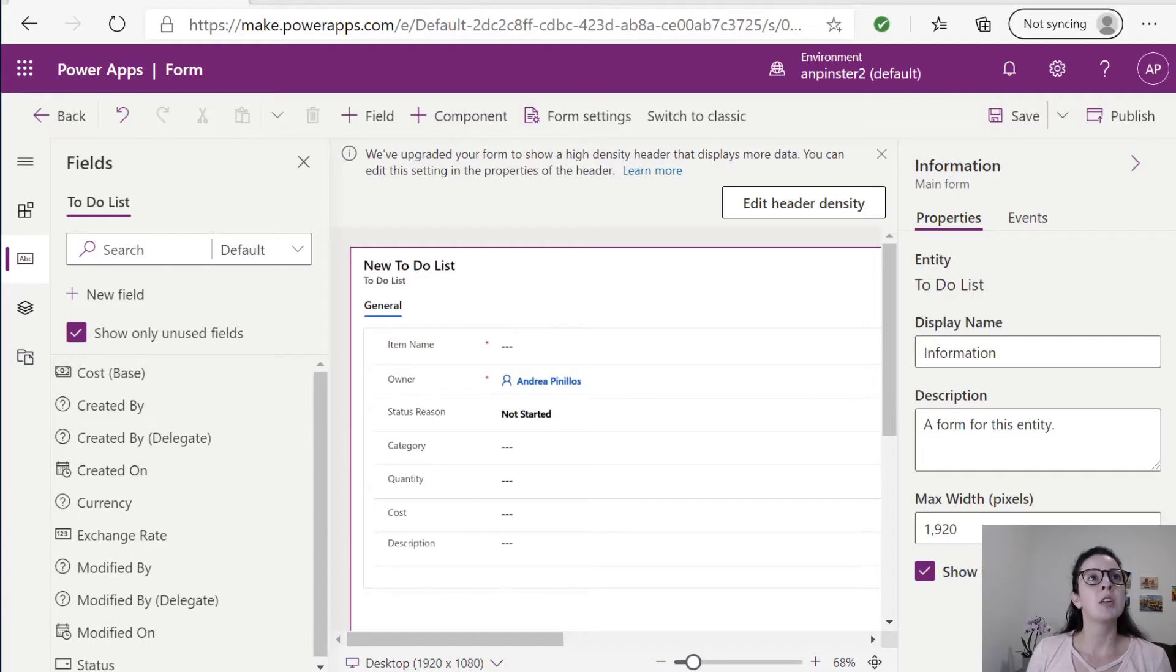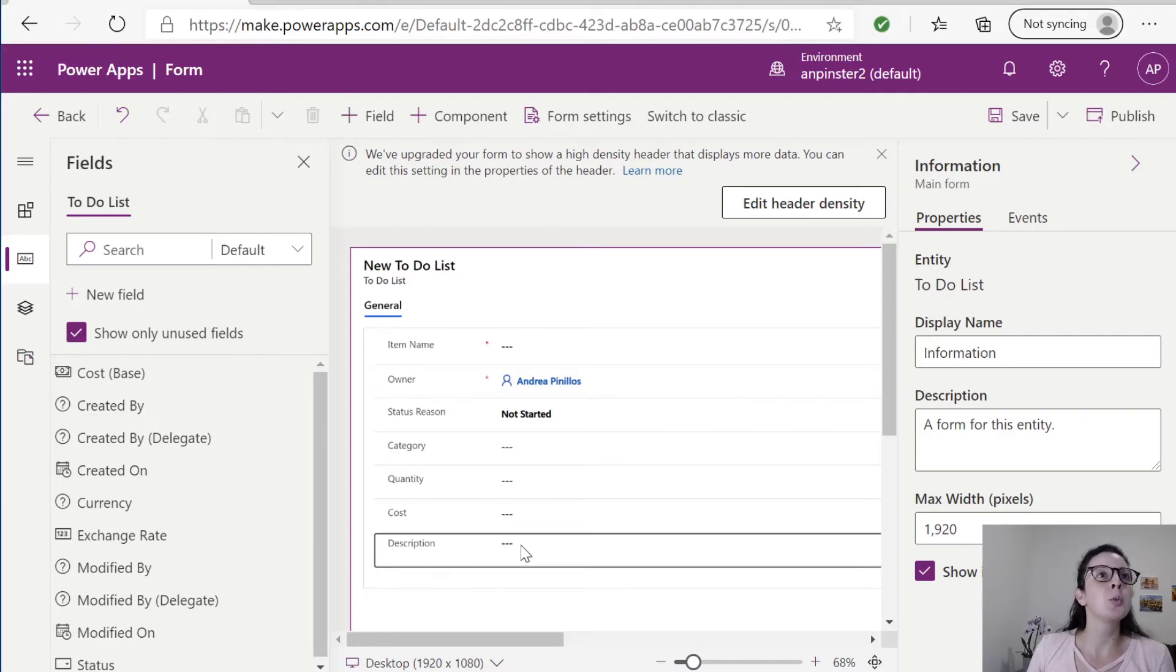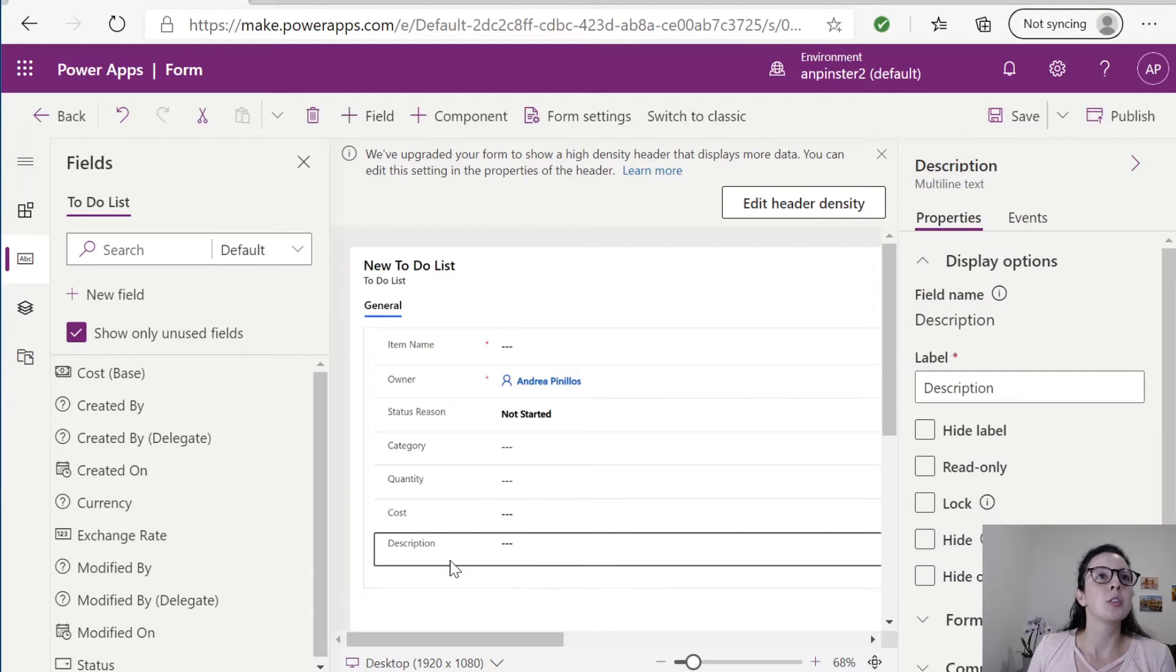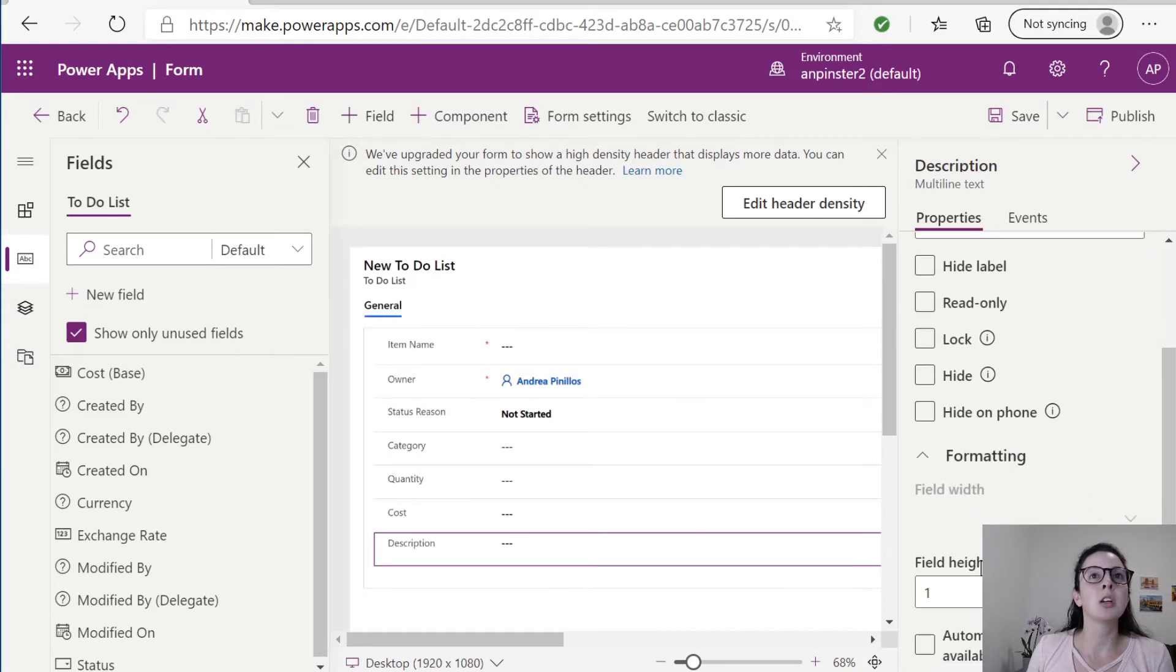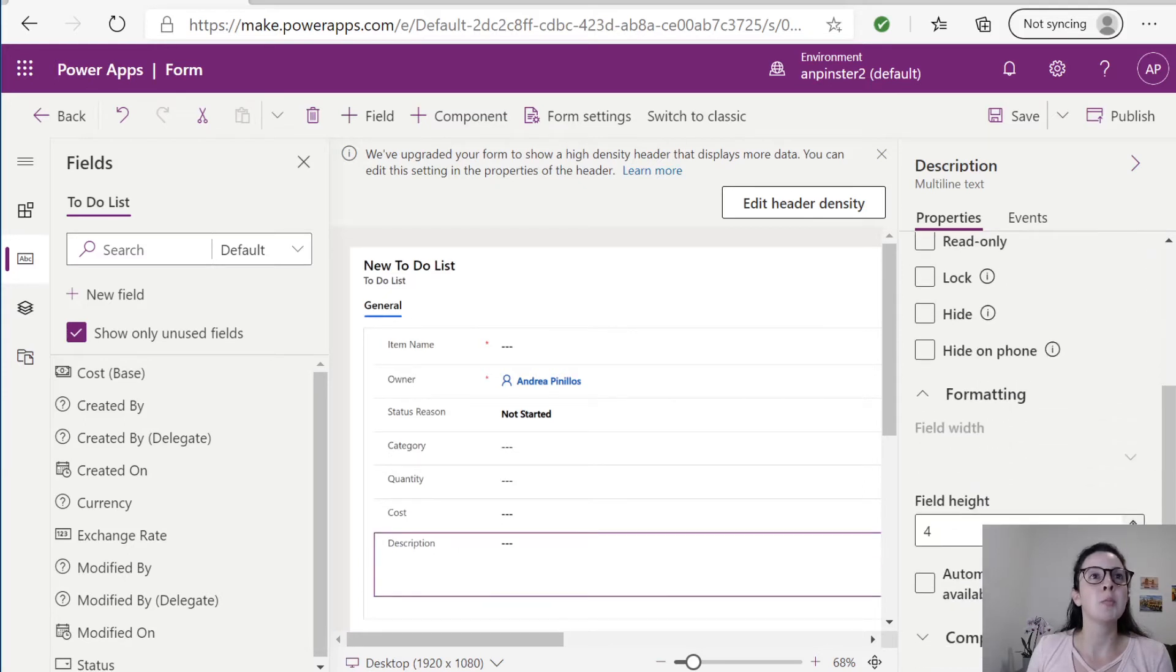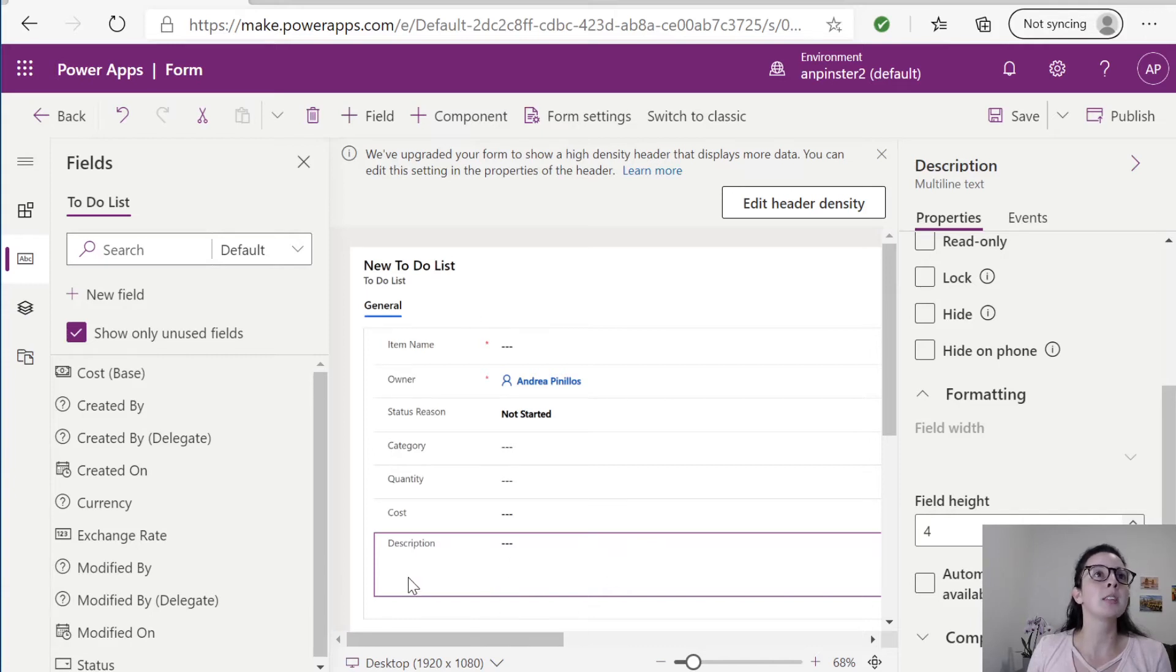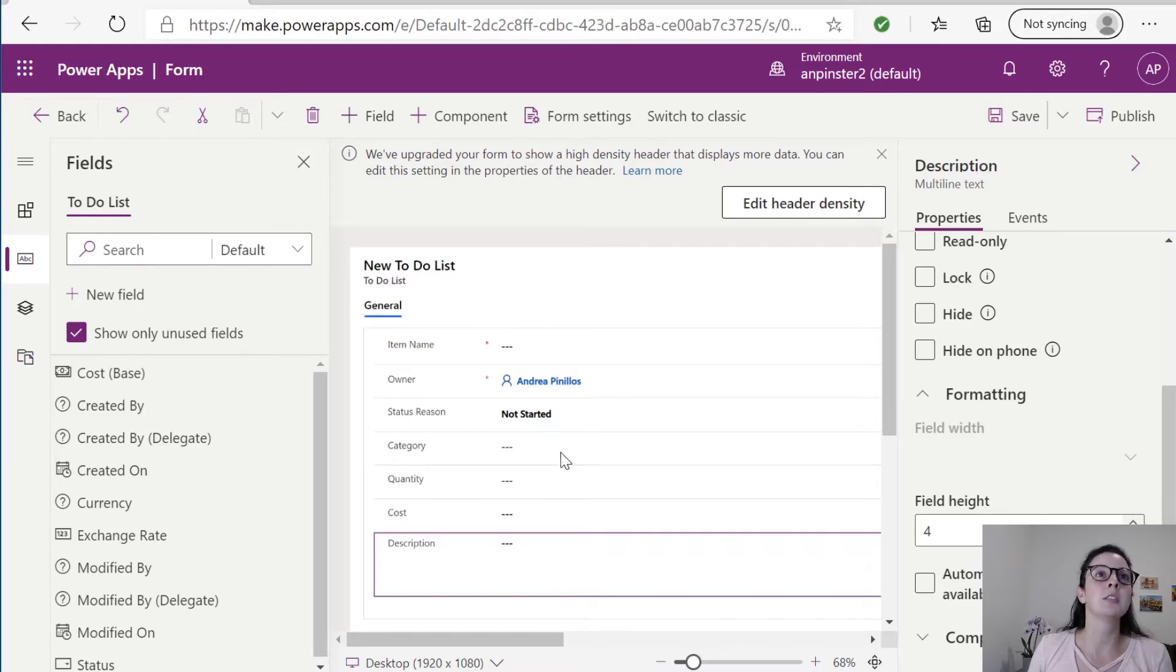I've gone in to modify the view for my to-do list and now I am modifying the form. There's something I do want to show you. For this description we want this line to be a little bit taller. So we're going to click on the description field here, go to formatting and change this field height to maybe four so that the user has more space for it. I've added all my custom fields here, including owner, so that somebody is always assigned to a to-do item. And you'll see here that the status reason is defaulted to not started.